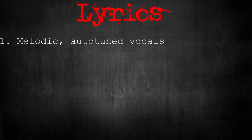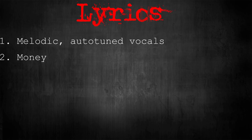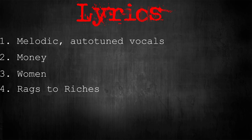With that being said, Pierre's lyrics tend to be melodic and autotuned with references to money, references to women, and references to his rags to riches journey. Alright, let's see what we've come up with.